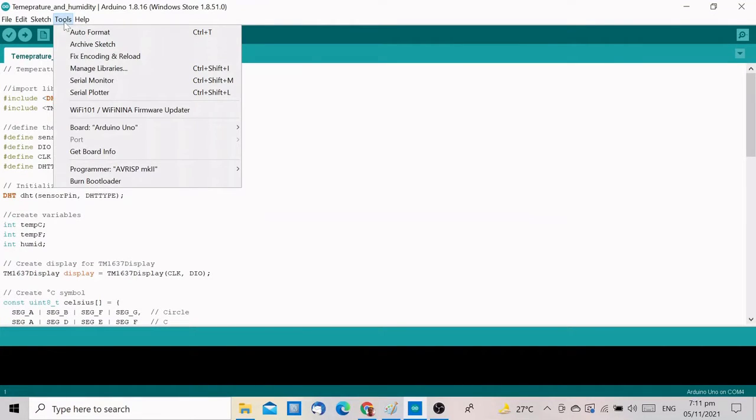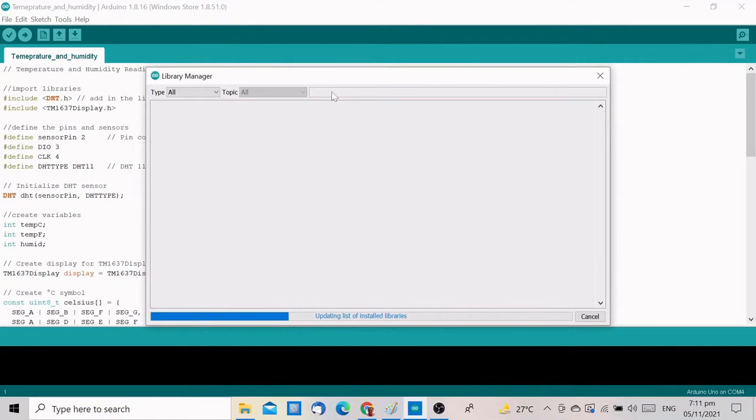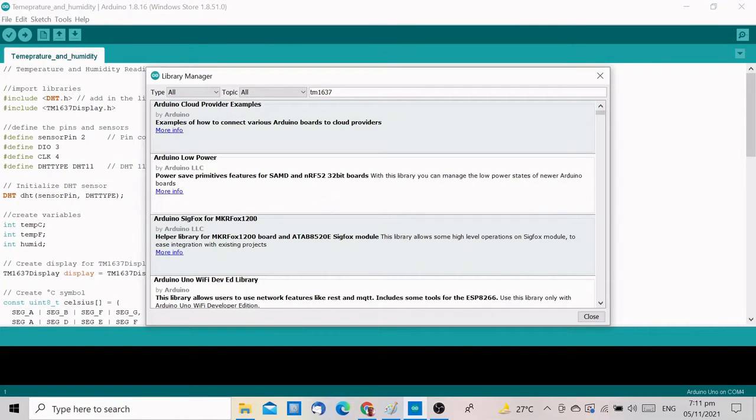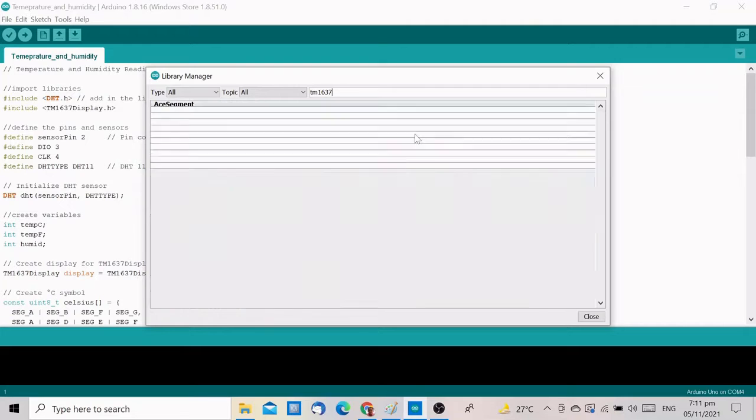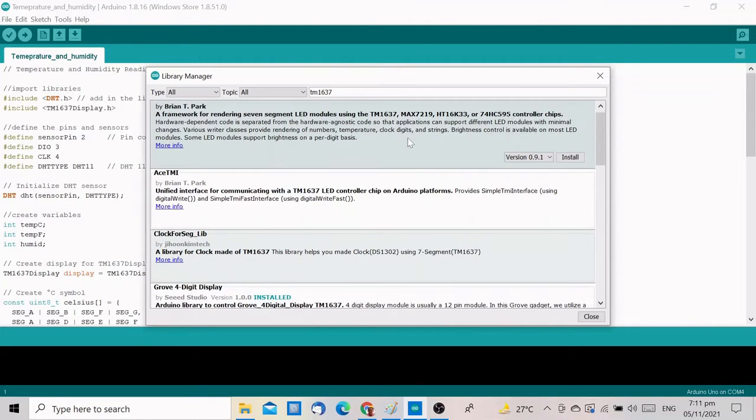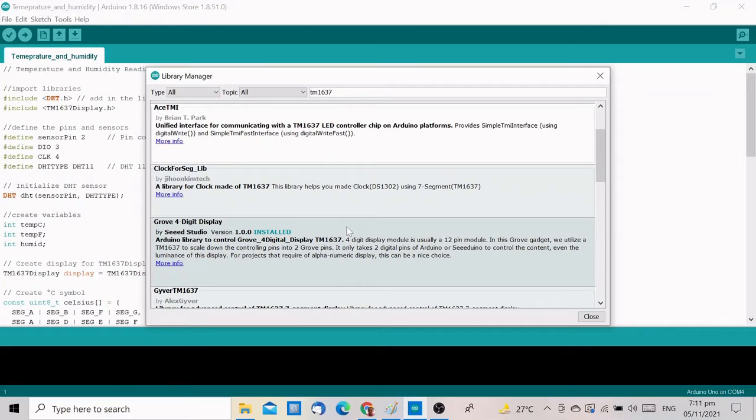Next, include the library for TM1637. Look for Grove 4-Digit Display Library by Seed Studio and click Install.